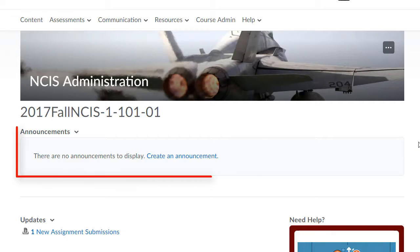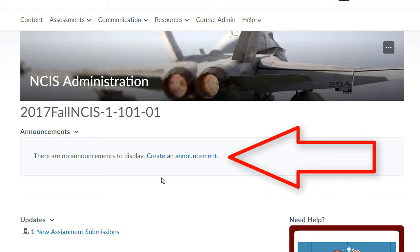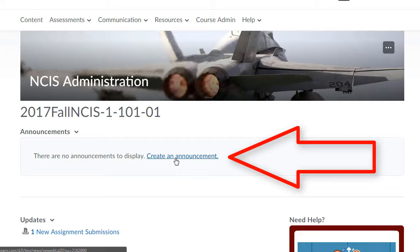To create an announcement in BOLT, go to your course. Once in your course, if you don't have any announcements, you'll see in the Announcements widget that it will prompt you to create an announcement. You can simply click on that link.